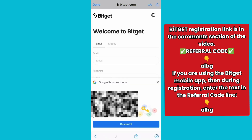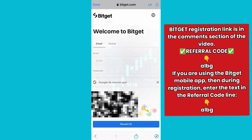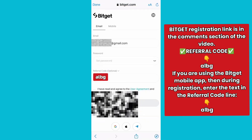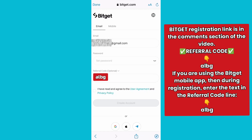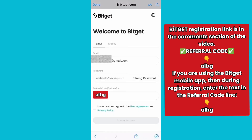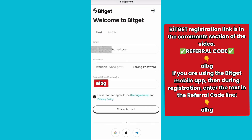Enter your email address that you have not used to register on BitGet before. To secure your account, it is advisable to use a strong password with a minimum of 10 characters, including a mix of numbers, lowercase letters, uppercase letters, and special characters. Or you can use the password offered by your browser.